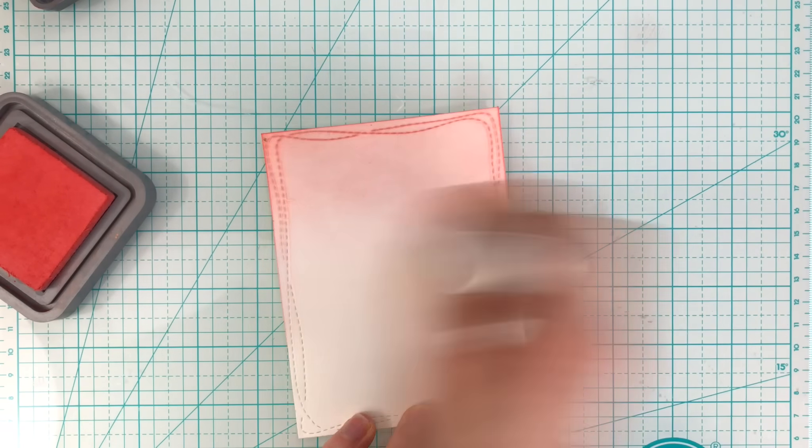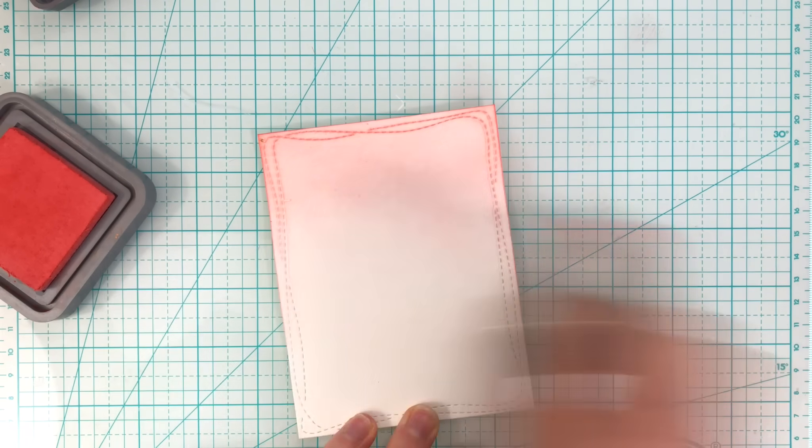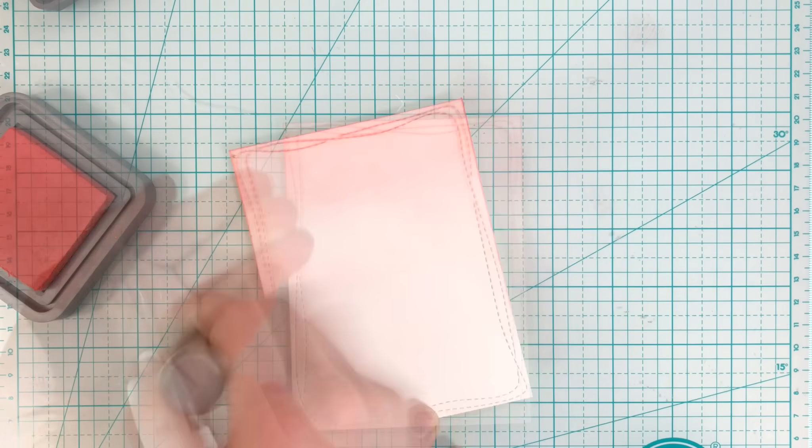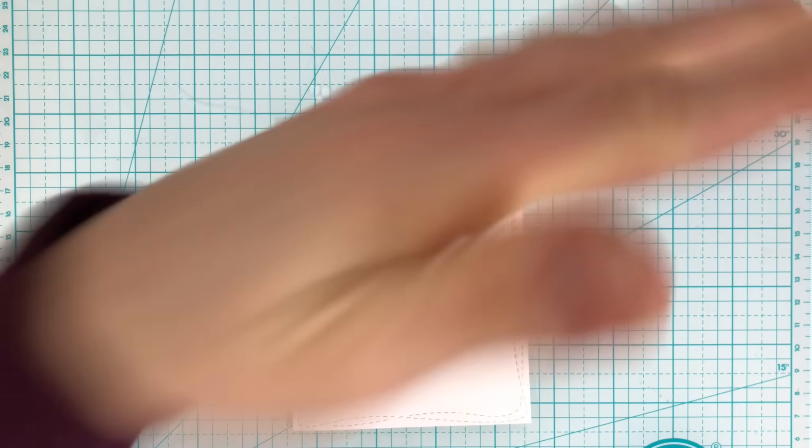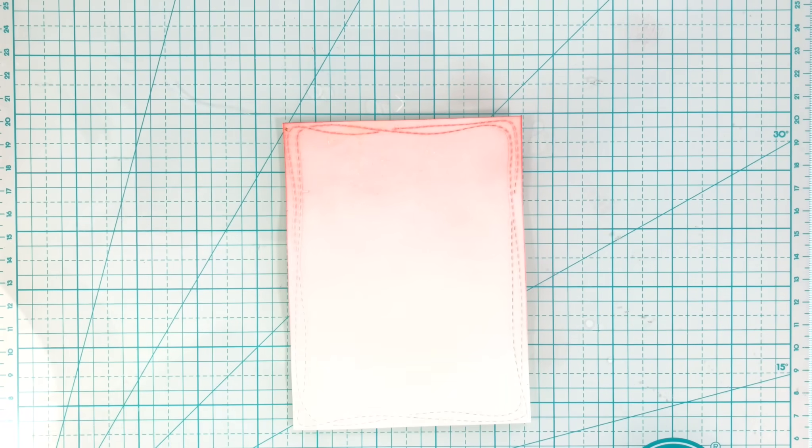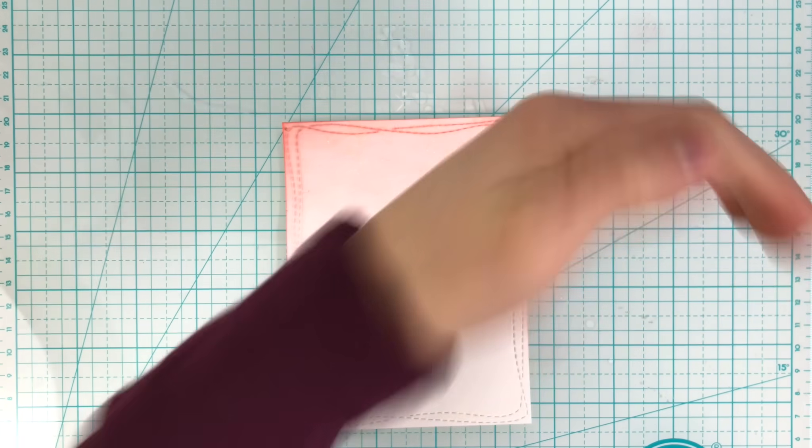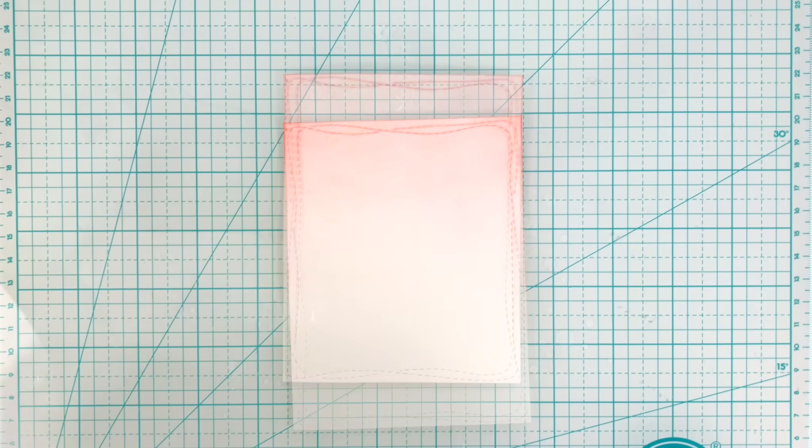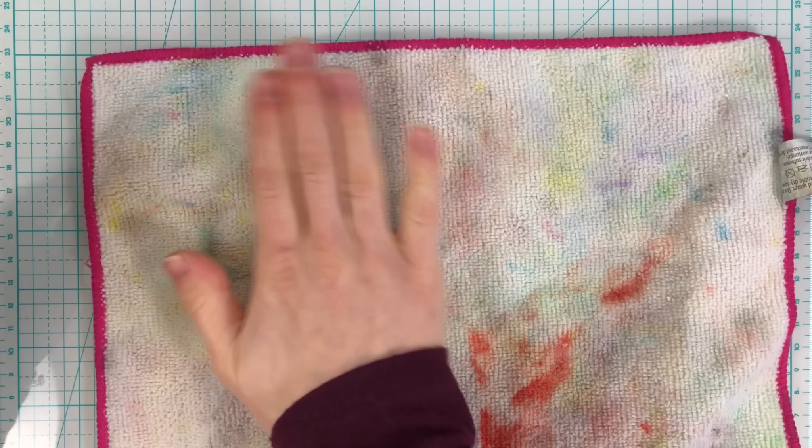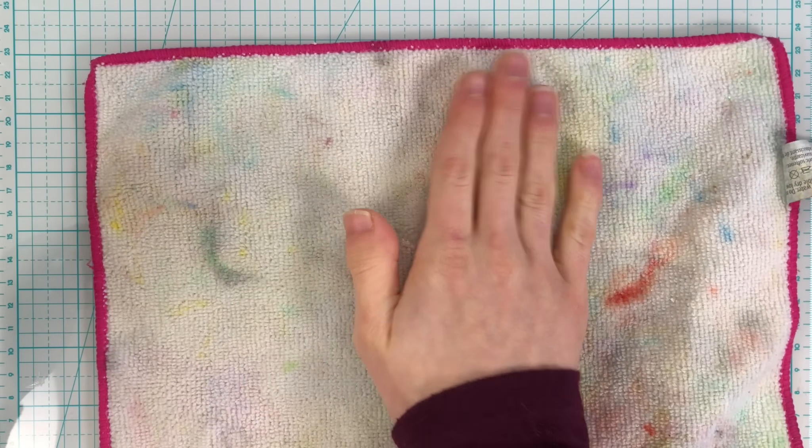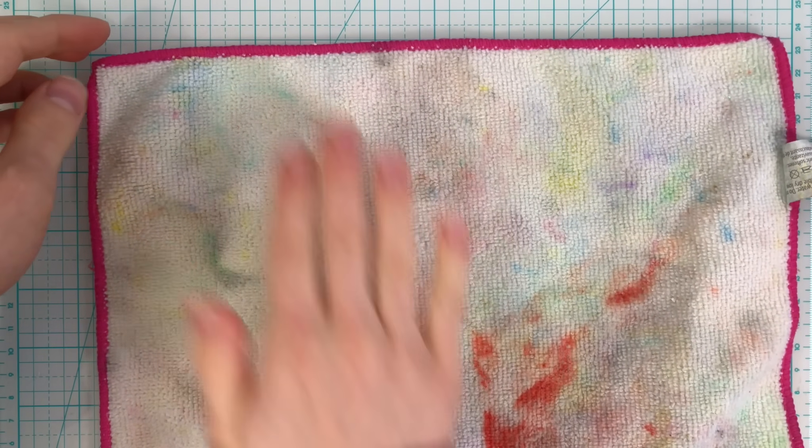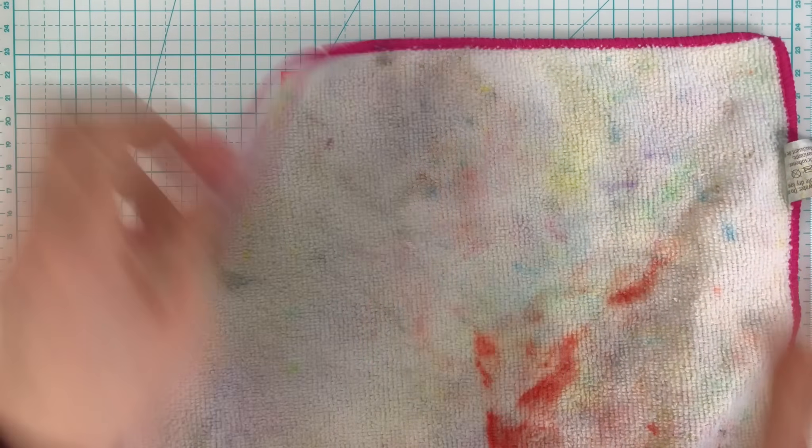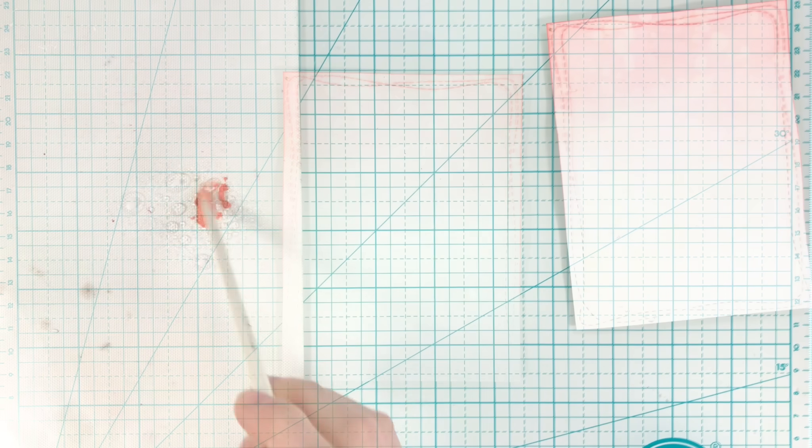After I added some ink blending across this panel, I did take some water and splatter that across the panel to create water splatters. When I lift off that water with a dry towel, it's going to leave behind these really subtle water splatters which look really great and add a lot of texture.